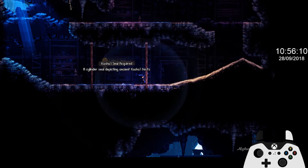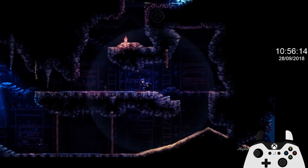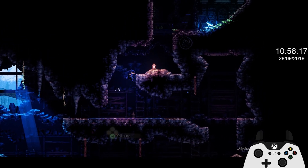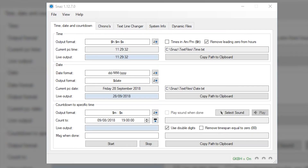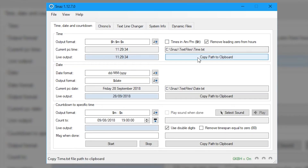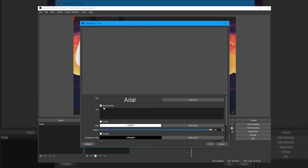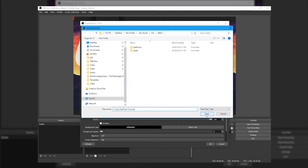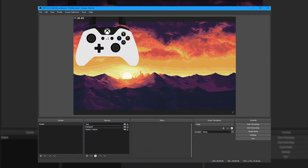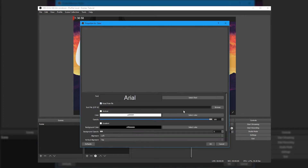Now it's time to configure our text sources to display the time and date within OBS. Before we can import them into OBS we need to open Snaz and confirm a few settings. Make sure the time and date format are set up how you like them. In the time section, select 'Copy path to clipboard' and head over to OBS. Add a Text GDI Plus source, ensure 'Read from file' is ticked, and paste in the path you just copied from Snaz. Repeat the same process for the date — copy from Snaz, add a new source, and paste in the path.